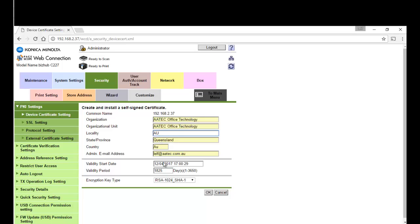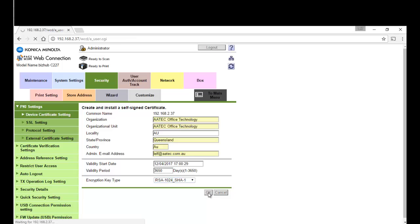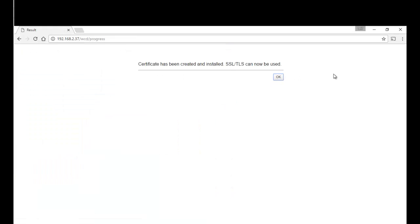One thing to remember, I normally set the validity period here to 3650, which is the longest, just to make sure it never expires. We'll hit OK and now SSL can be used. The certificate has been created and installed.